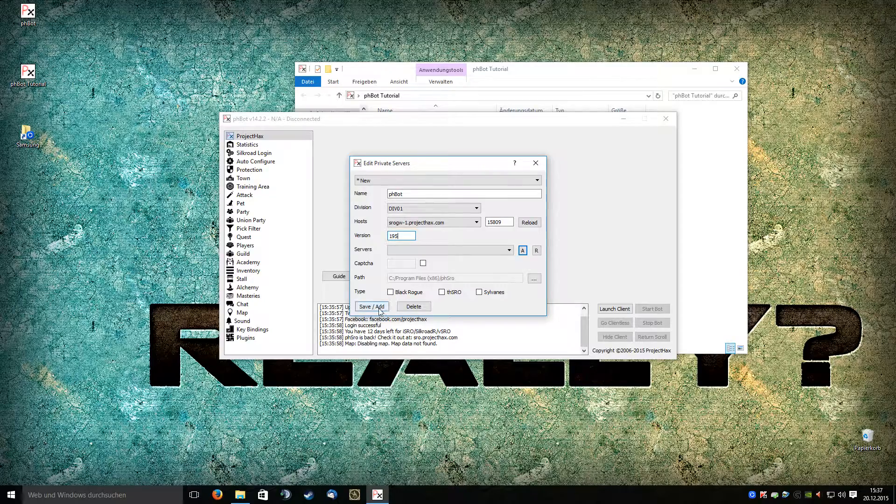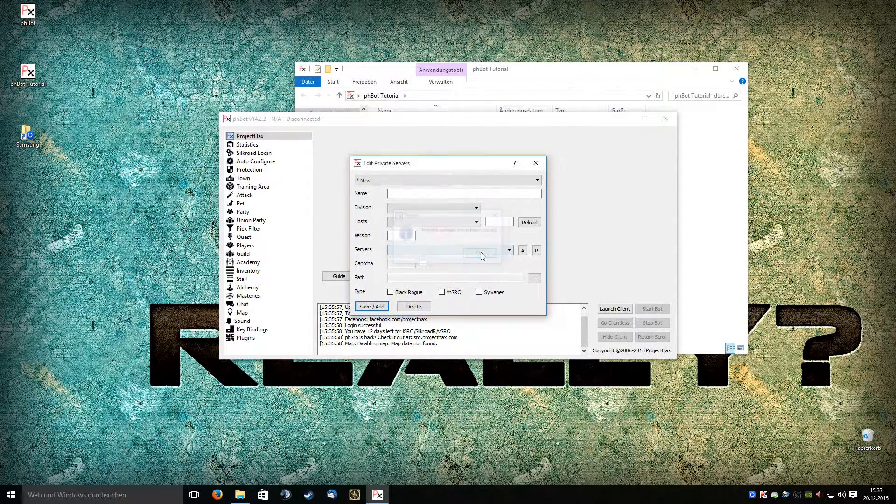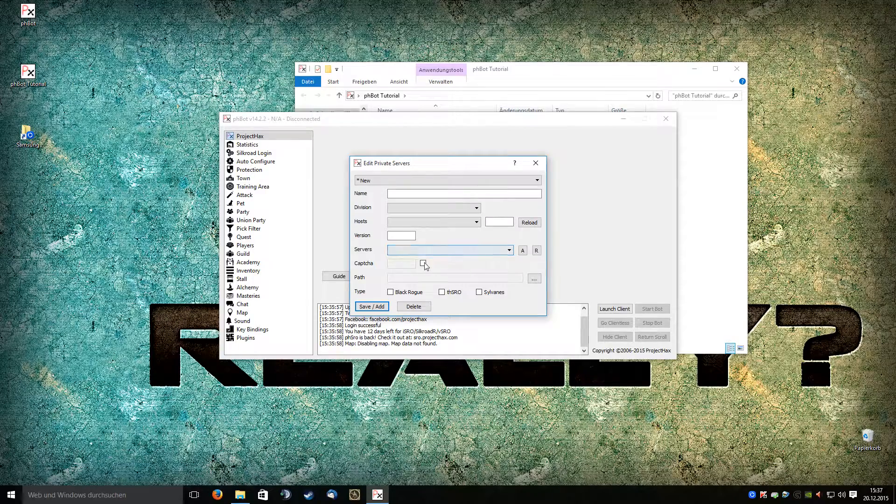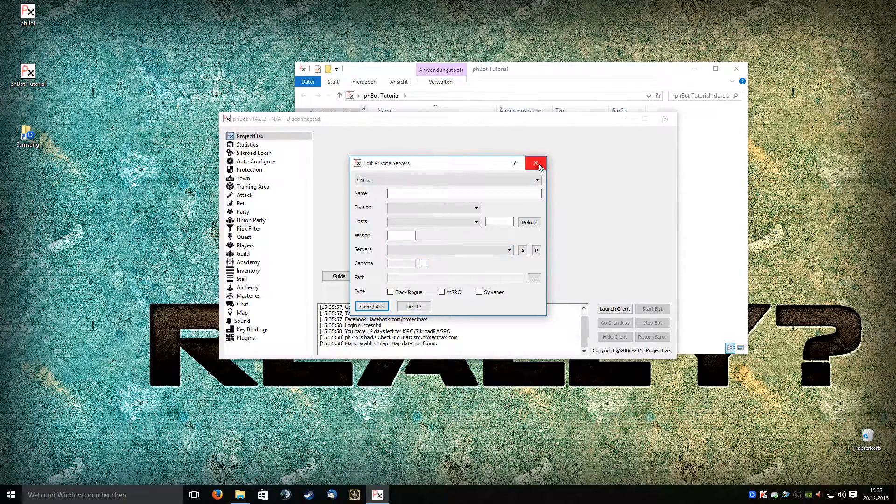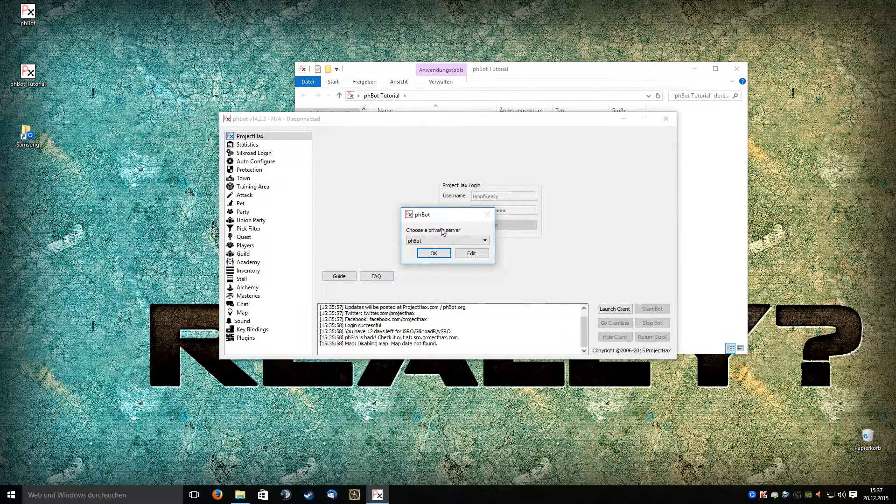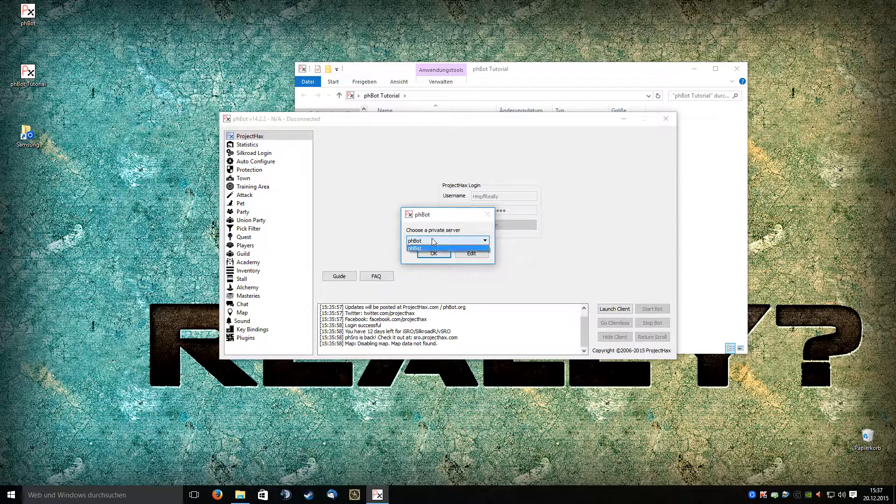Please just save this. We get confirmation that it's saved. Now we can close it and select our server phbot.